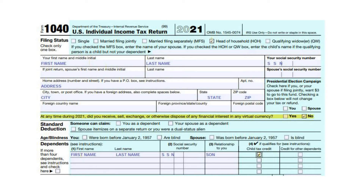Under the Dependents section, put your child's first and last name, his social security number, his relationship to you, and check the box that he qualifies for the child tax credit.